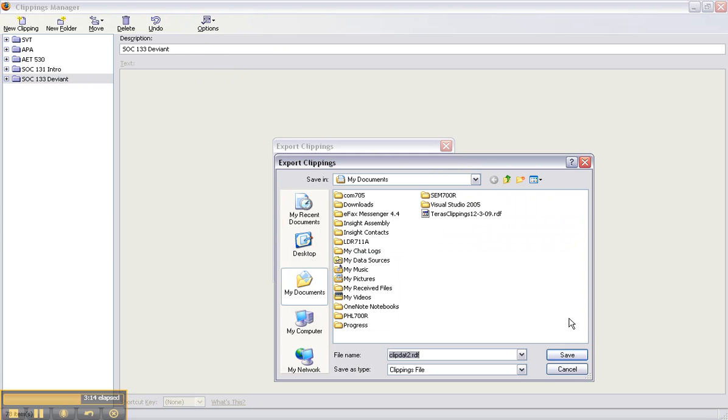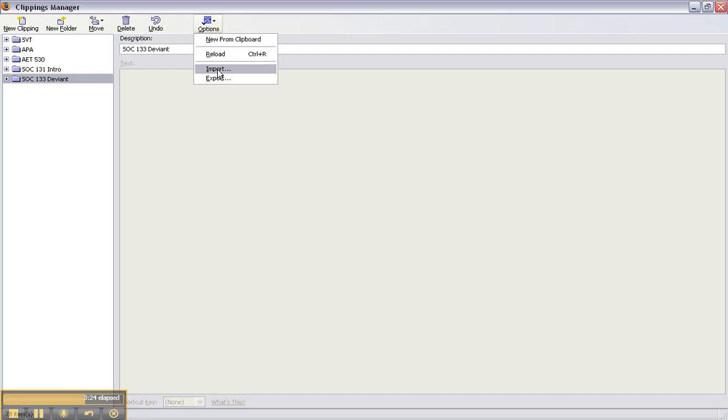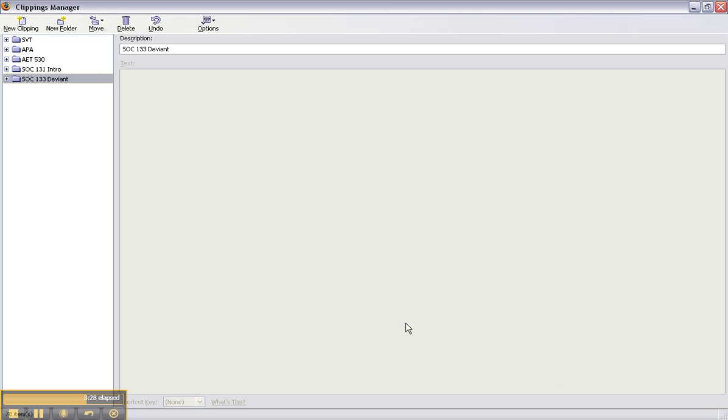You can do export and I made it a clippings file and then you can name it and then you'll just email it to yourself, open it on your other computer and then you will go back and you will import it and you will click on it and press OK and then all of those will come up.